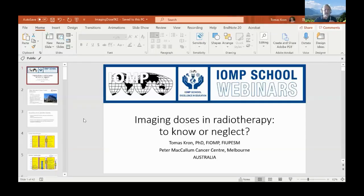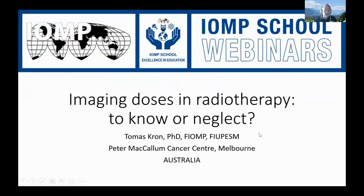My thinking has really changed over the years. While sharing my screen now, I should thank many of the people present — in particular, Prof. Ancali — for setting some of these thoughts straight. I should also thank IOMP and particularly Magdalena for giving me the opportunity to talk about something which was very new to me a couple of years ago: imaging doses in radiotherapy. Do they actually matter? Do we need to know about them, or can we comfortably neglect them? You should now be able to see my full screen and the title of the presentation.